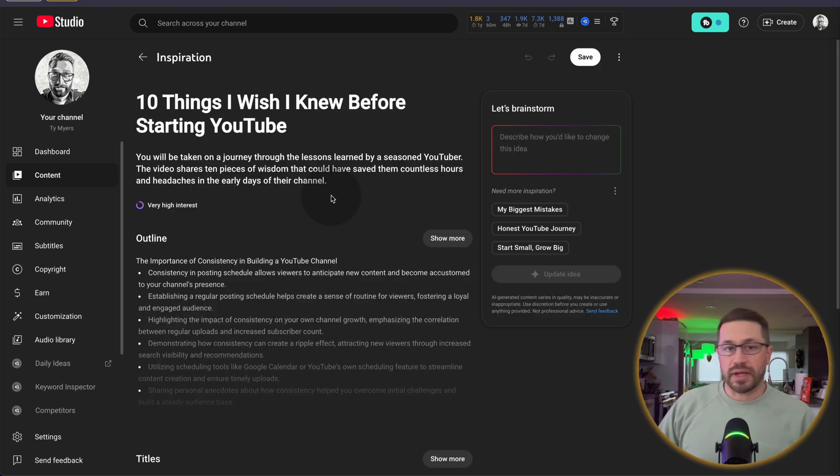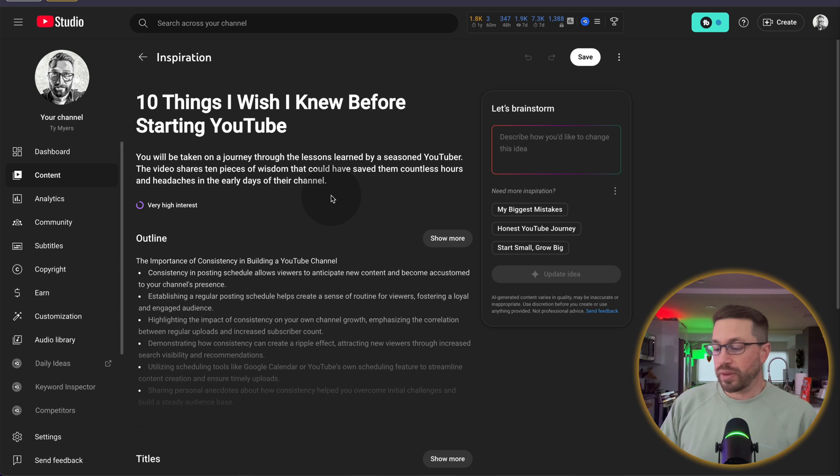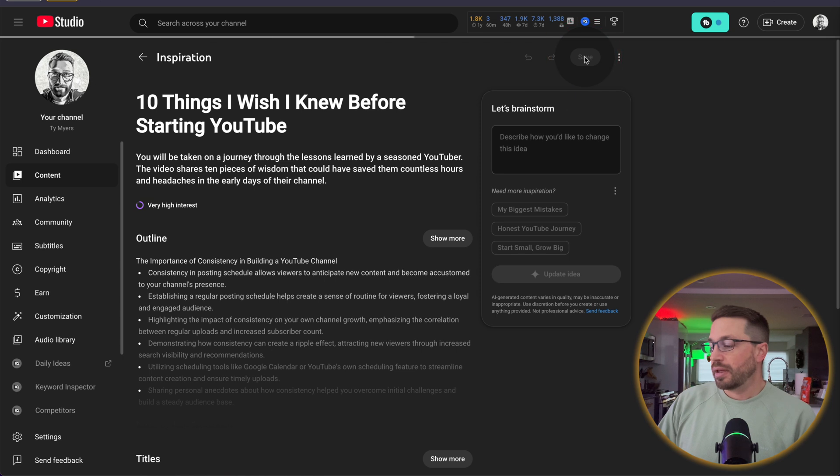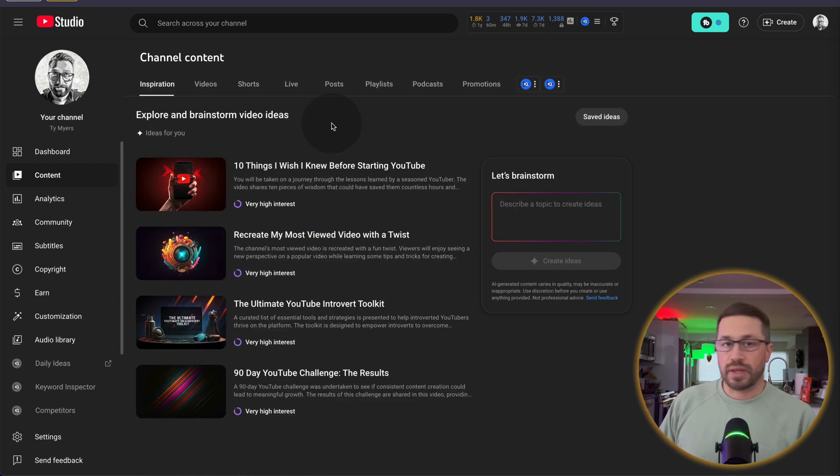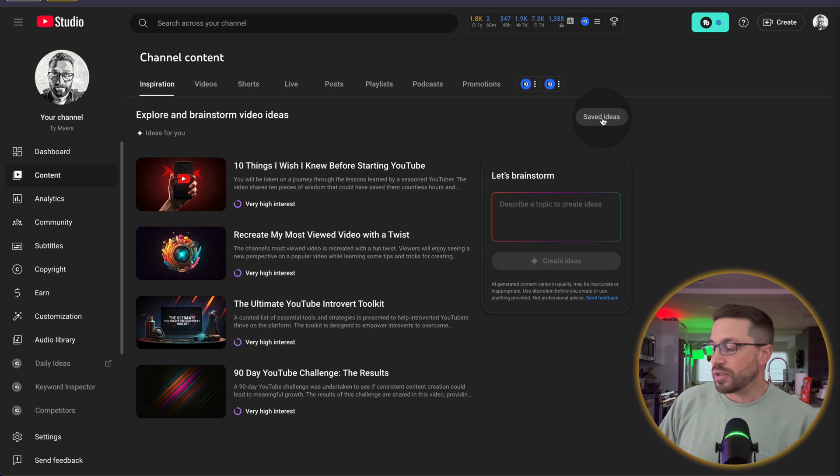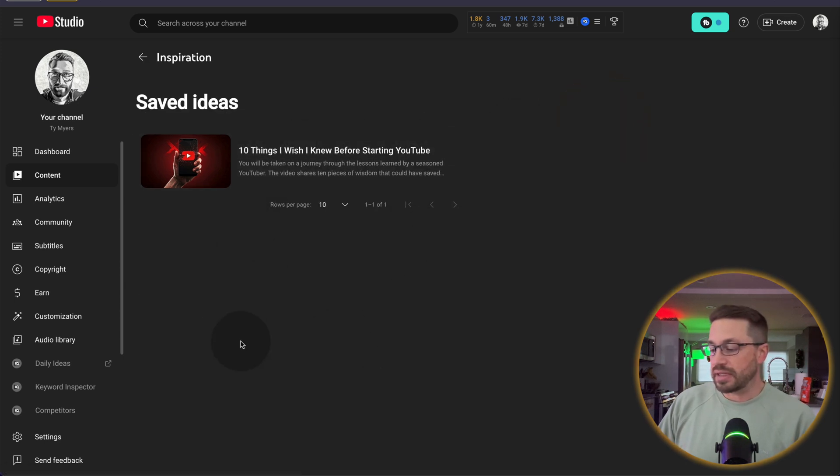Now, one thing I didn't mention is that if you're happy with some of the output that you're getting within one of these topic ideas, you can come up here to the top right and click on save. It'll then save that particular idea. And then if you want to come back, you can come into saved ideas. And you'll see all of your saved ideas listed out right here.